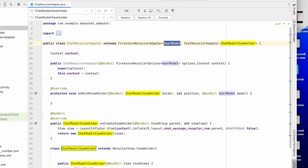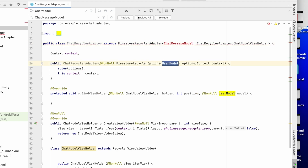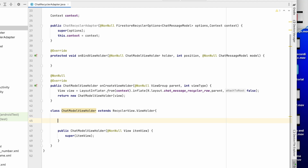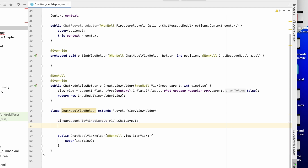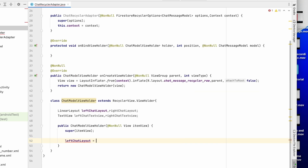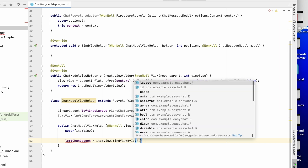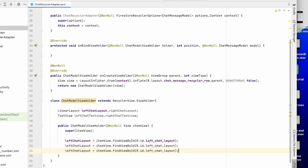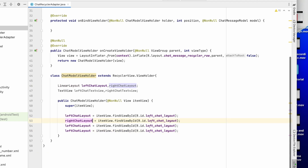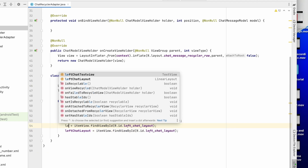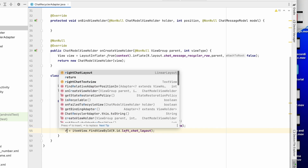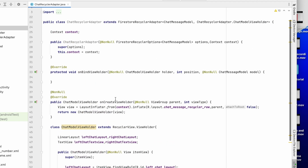Instead of UserModel we will use ChatMessageModel — replace all occurrences. Now we assign the IDs: we have linear layouts left_chat_layout and right_chat_layout, and text views left_chat_text_view and right_chat_text_view. We assign them using itemView.findViewById(R.id.left_chat_layout), right_chat_layout, left_chat_text_view, and right_chat_text_view.